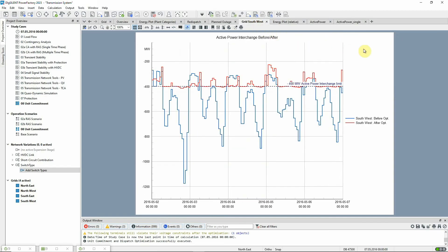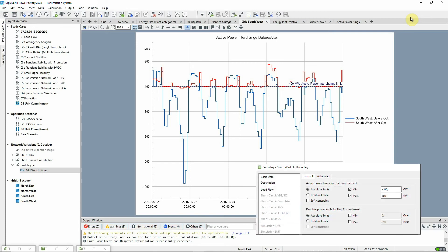This plot shows the interchange of the southwestern part of the network with the rest of the system. We defined a constraint of between minus and plus 400 megawatts for the interchange and now we can see how this constraint is respected.